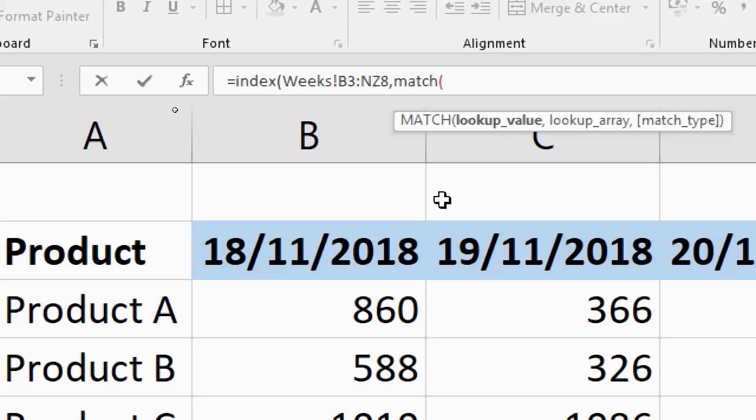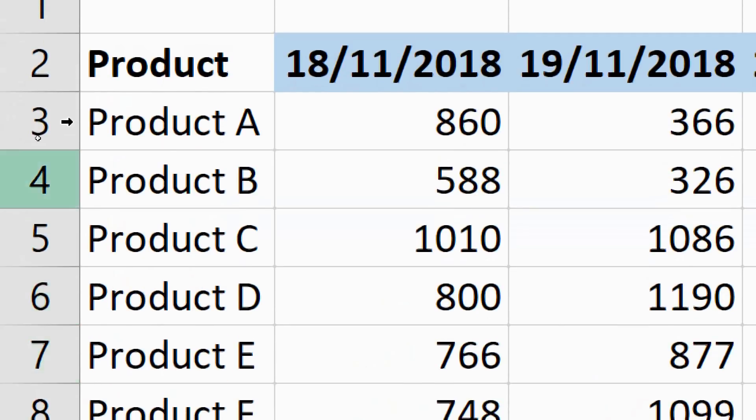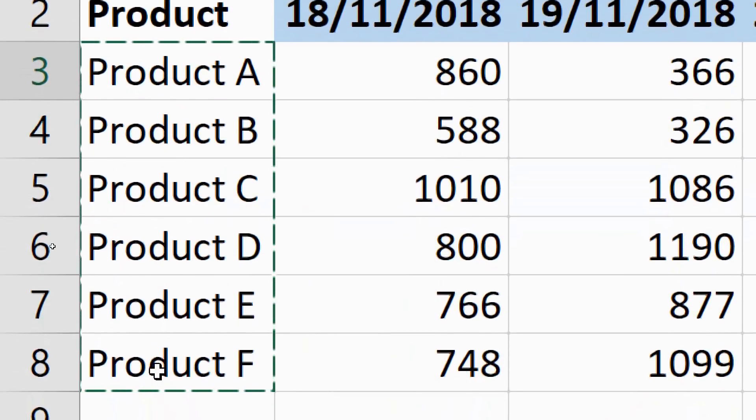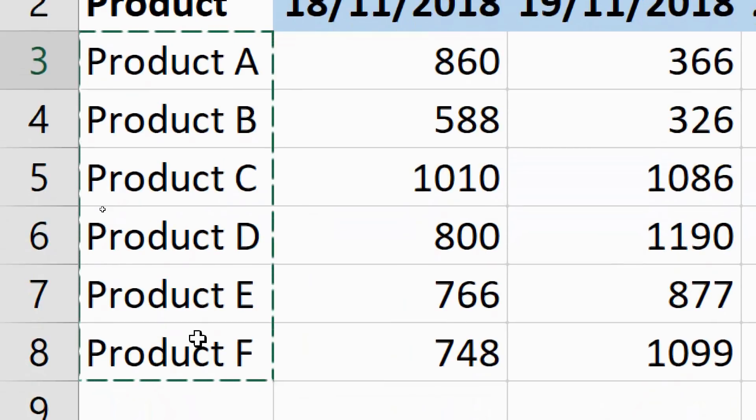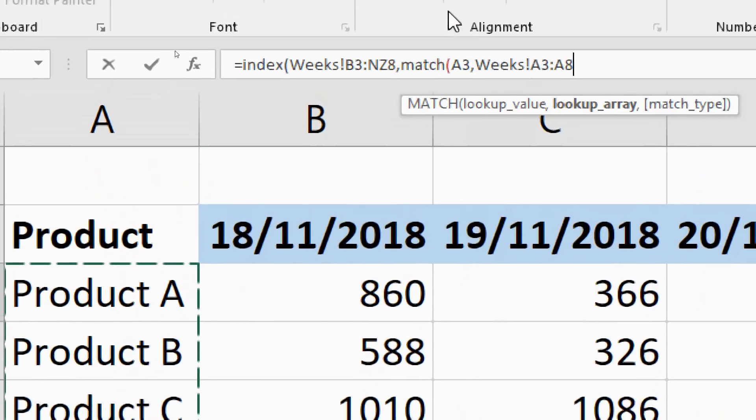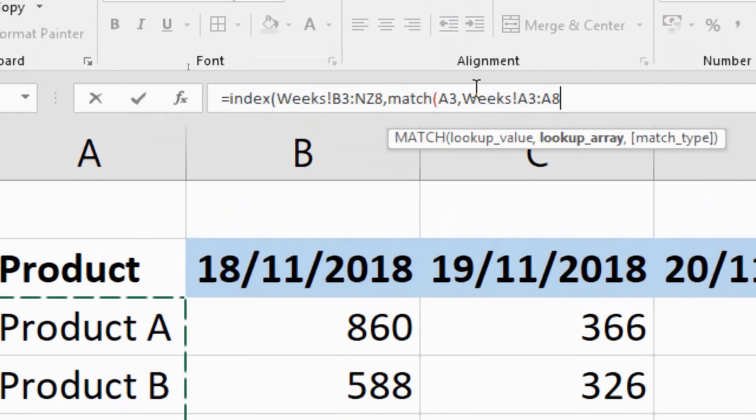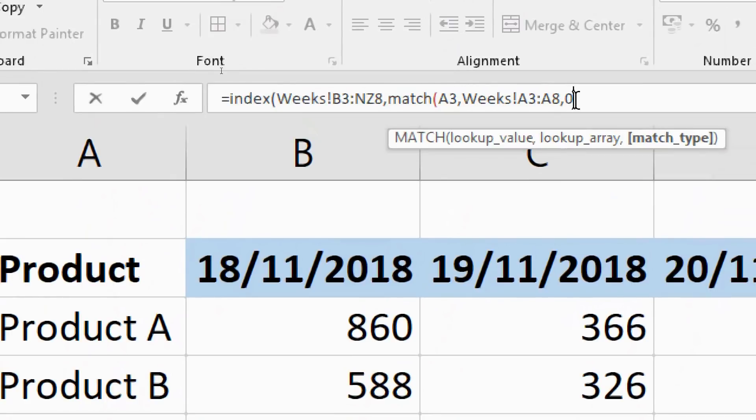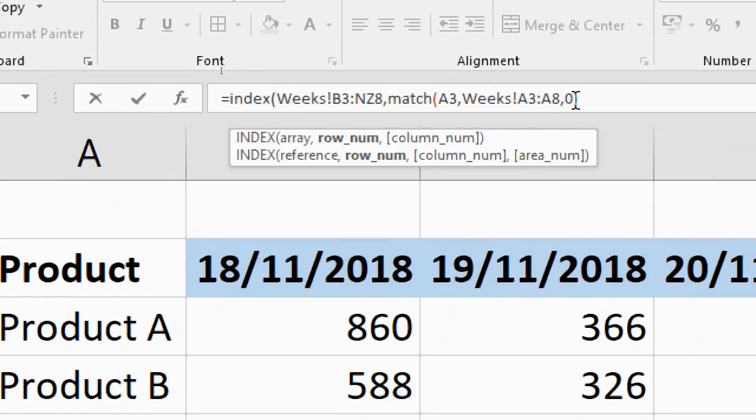The lookup value, well that is cell A3. We can't see that at the moment, but I'm referring to cell A3 on the Report sheet. This is the one with the drop-down list, this has got Product C written in it at the moment. Comma, the lookup array will be the list of products, Product A to Product F, otherwise known as A3 to A8. It'll write Weeks in for me. Comma zero for exact match, close off MATCH function.